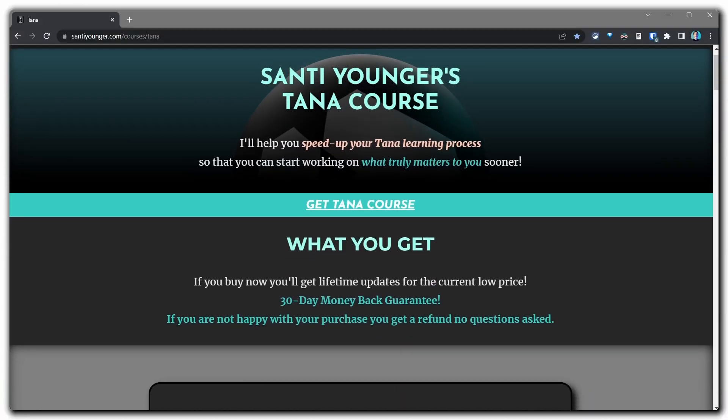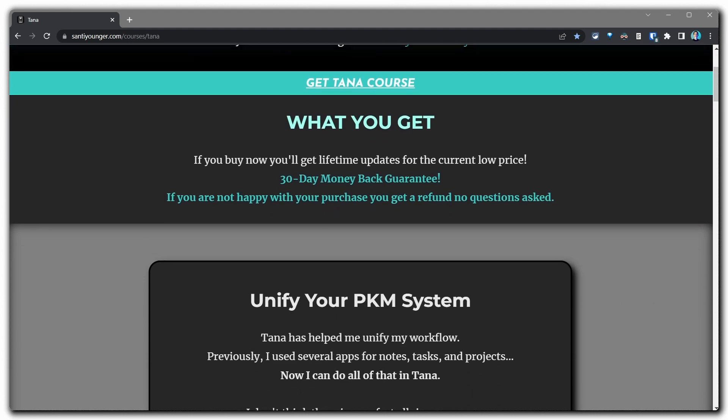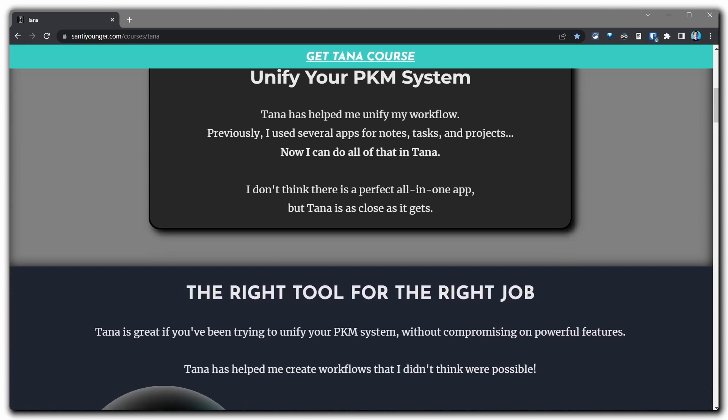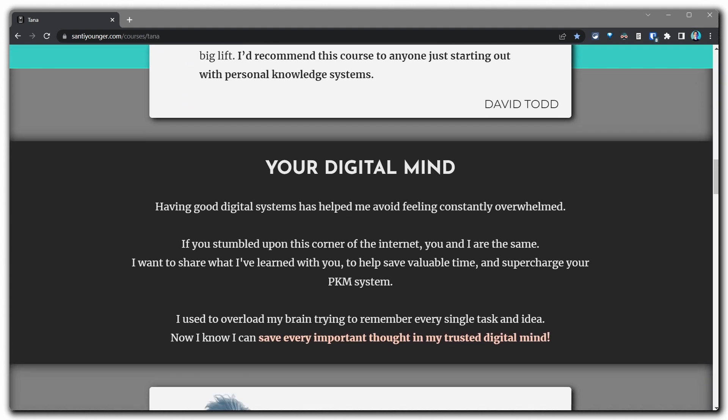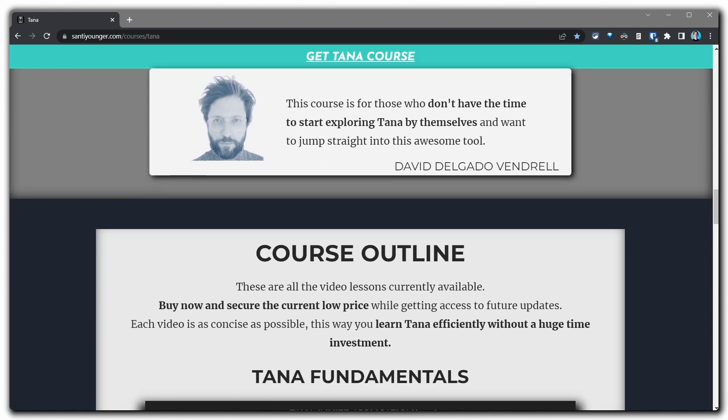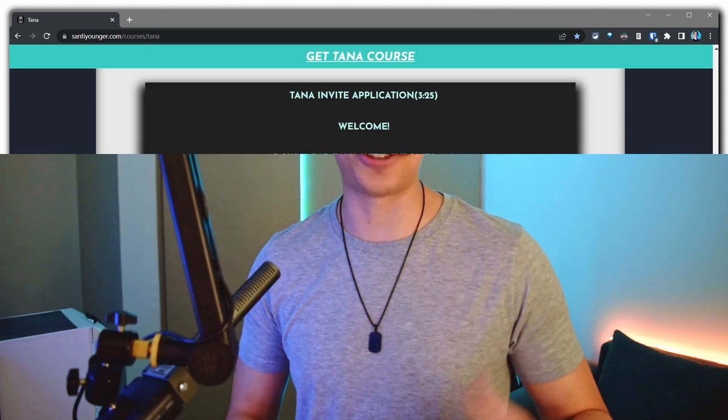Hey there, Santi here. This is part two of teaching my girlfriend how to use Tana. If you want to learn too, I do recommend you check out part one. And if you want to really speed up your learning, I recommend you check out my Tana course in the description and comments, where you can learn more about it. It's really going to help you go fast through the fundamentals of Tana.